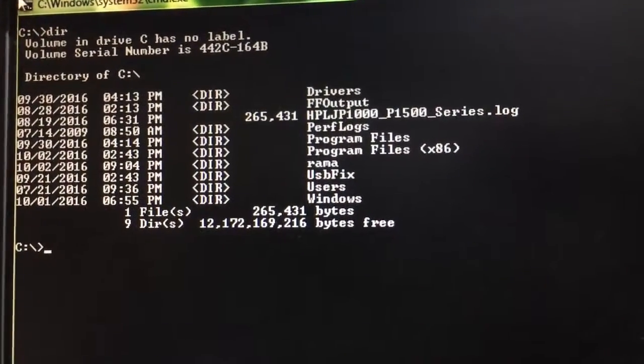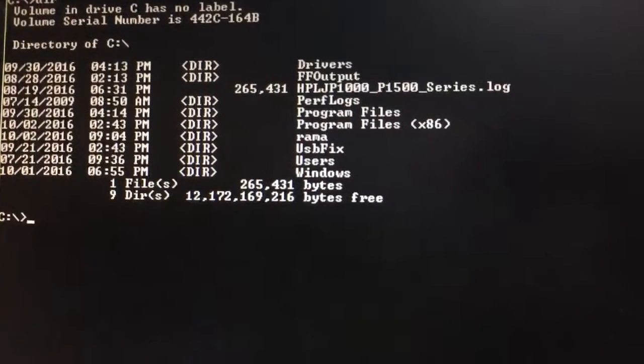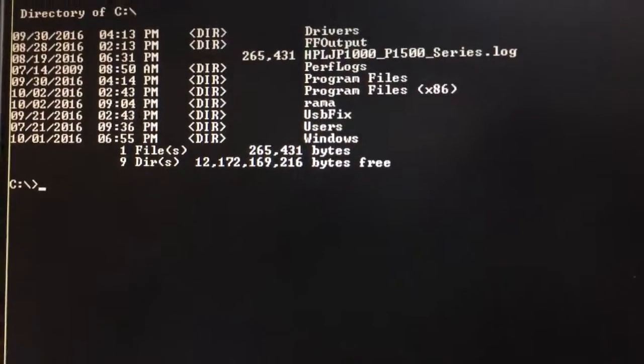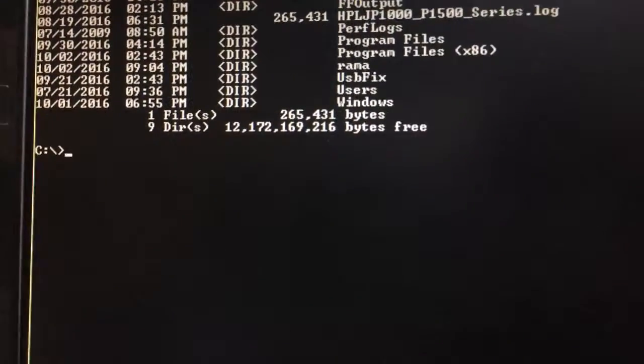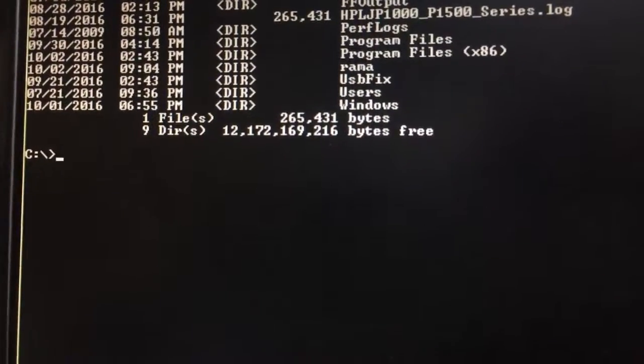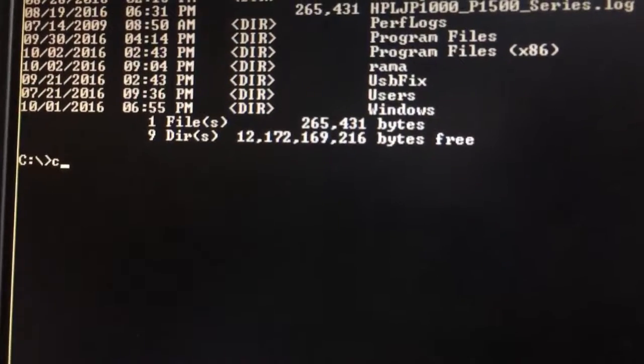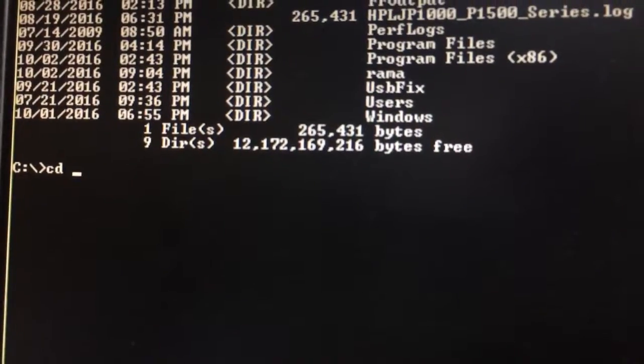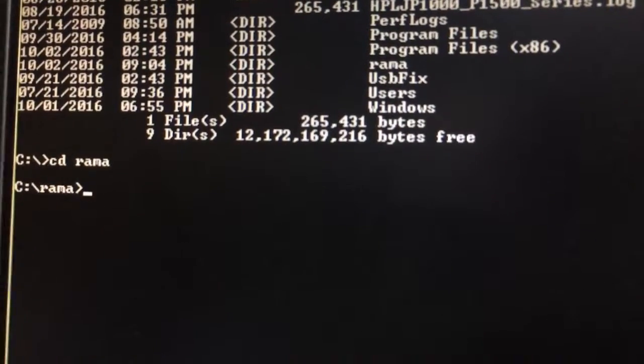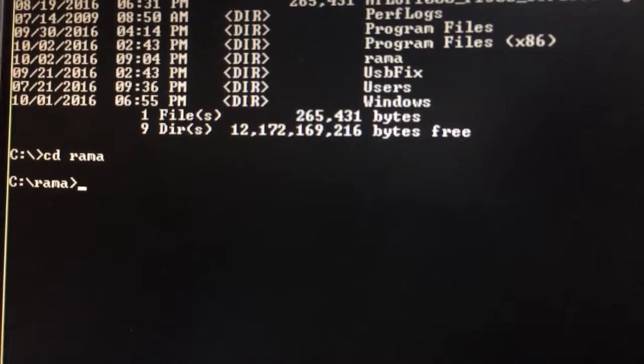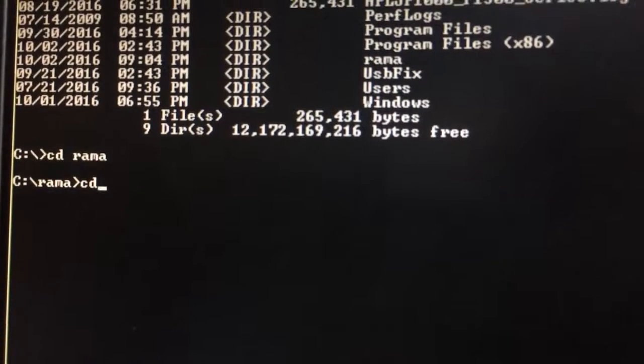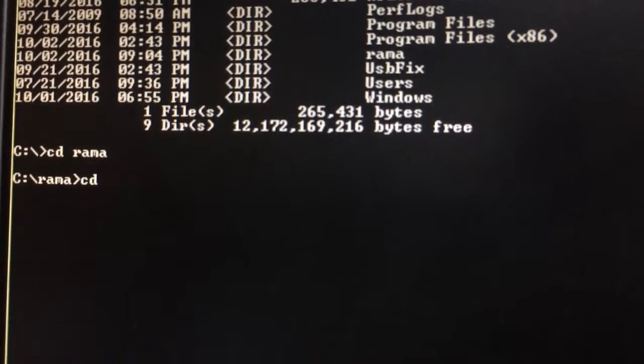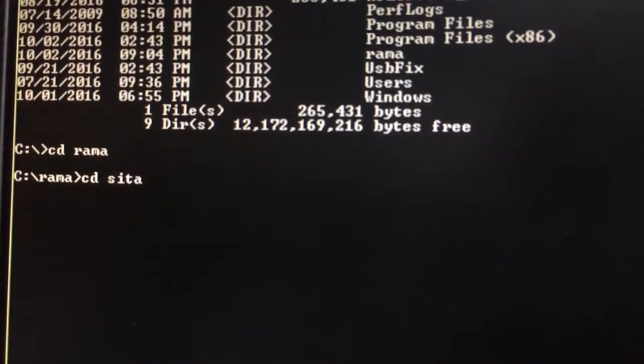We will see some more options using DIR command. Now I will go into the directory, CD Rama, CD Sita.